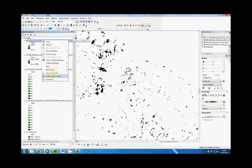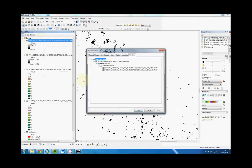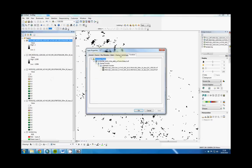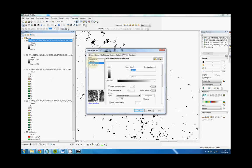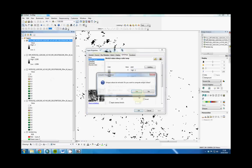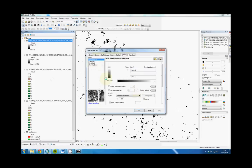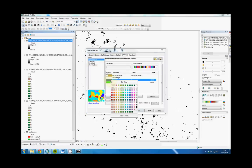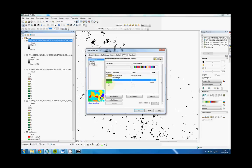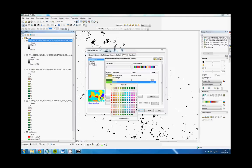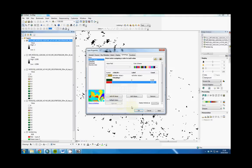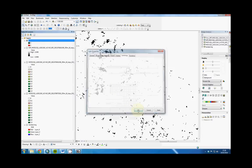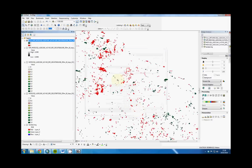We're going to change that. Properties, Symbology, Unique values. So 2, that's an increase. Green. One is a decrease. Red. OK.